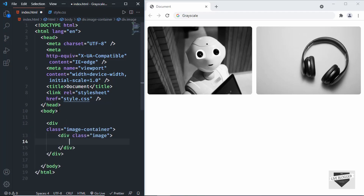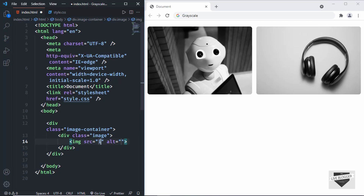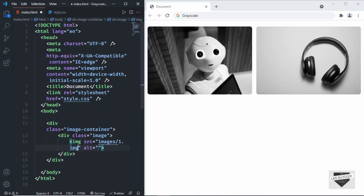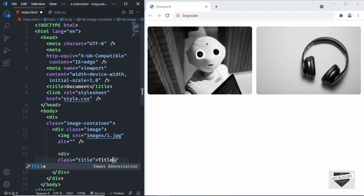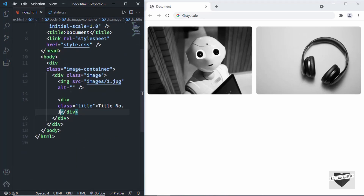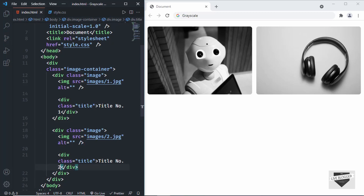In the image division we'll have an image and a title. I'll type img and in the src I'll type images slash the first image. Let's also add a title — I'll create a division with a class of title and type 'Title Number One'. I'll copy this image division and paste it for the second image, changing the src to 2.jpg and the title to 'Title Number Two'.